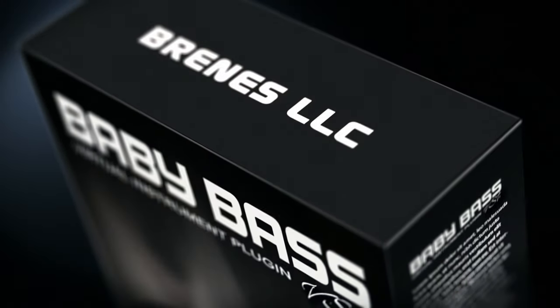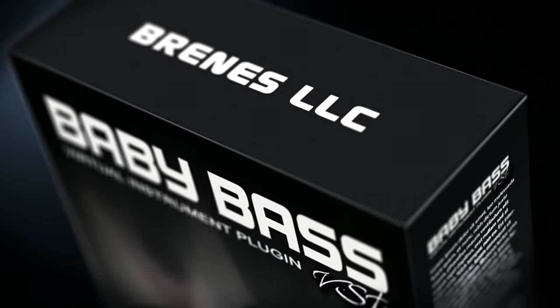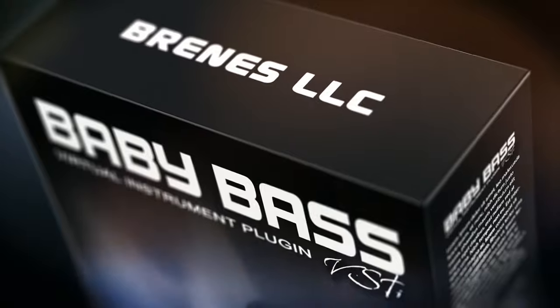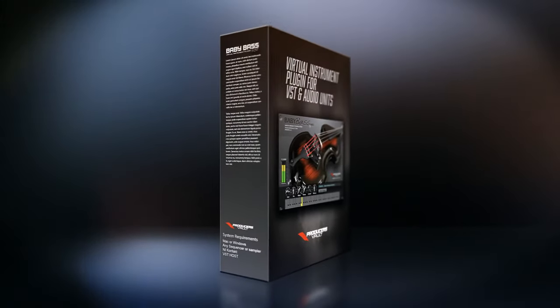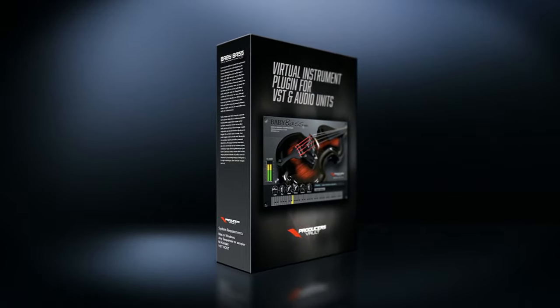Baby Bass VSTi from the trusted brands of Brenes LLC, producers of Violin Latin Samples Company.